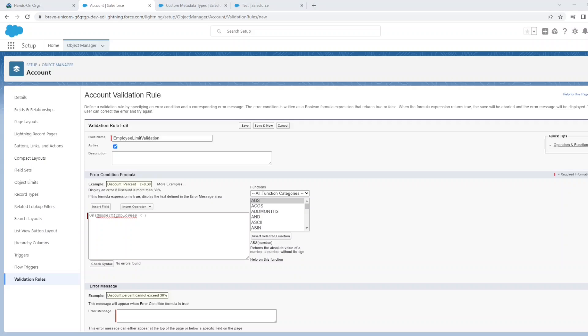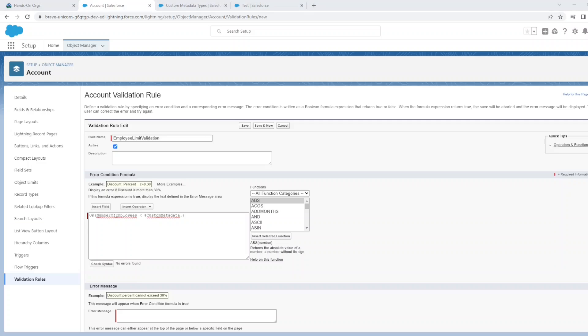Now we have to specify whether the number of employees are less than the minimum value that we specified. So we'll say less than. In order to reference the custom metadata, you'll have to start with $CustomMetadata.